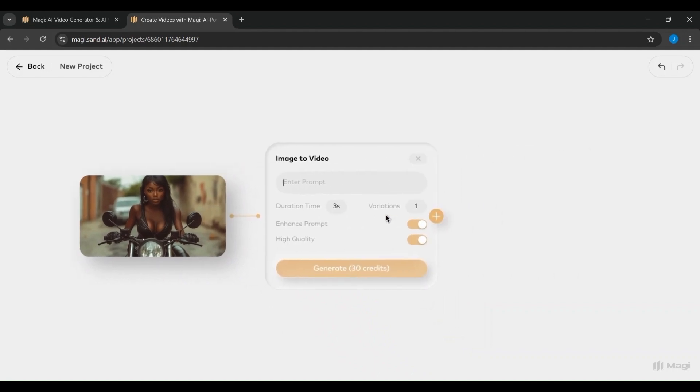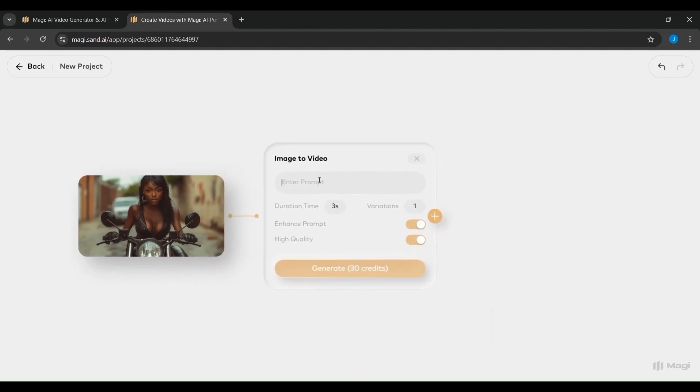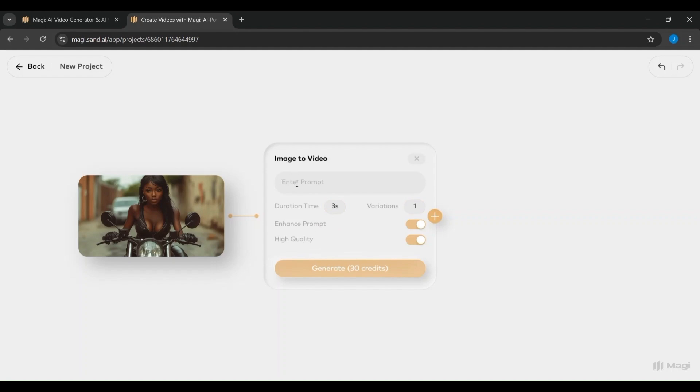On the right, you have the option to select a file from your existing assets within Magi. If you've uploaded content before, it will be stored in your asset library and accessible here. Once you've selected or uploaded your file, you'll move into the creative phase where the real magic happens.